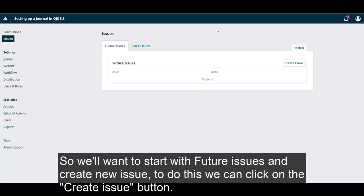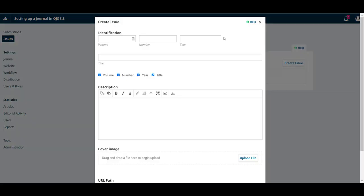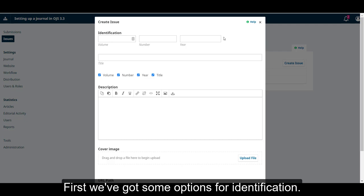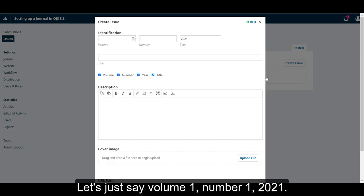So we want to start with the future issues and we will create a new issue. To do this, we can click on the create issue button. First, we've got some options for identification. Let's just say volume 1 number 1 2021.